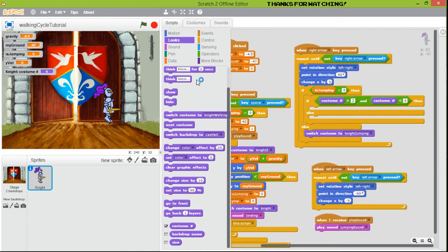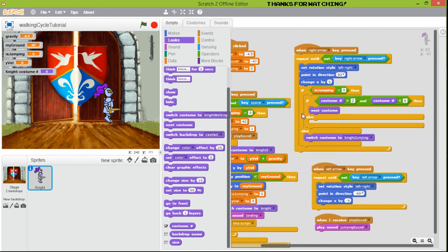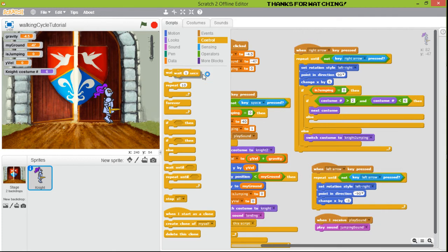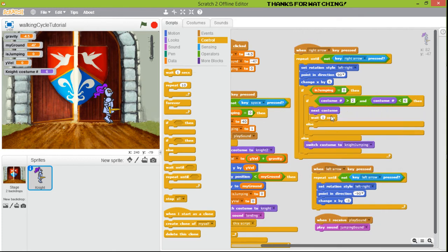Basically, the idea is that we're going to advance to the next custom — we say 'go to next custom'. Then we give some time using 'wait seconds'. One second is too much, so we'll use 0.1.